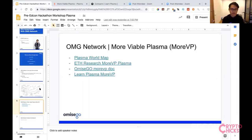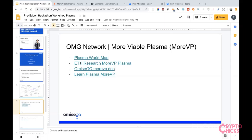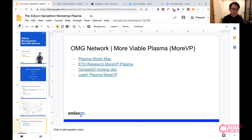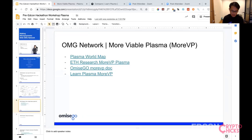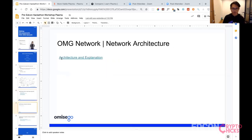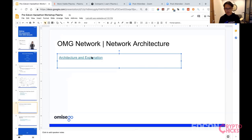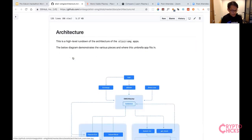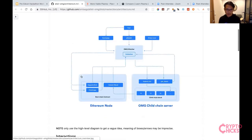If you want to know more about the MoreVP design, we have documentation in our elixir-omg repo — it's quite comprehensive, covering different transaction types, exit games, and game-theoretic scenarios. We'll send a link to the slide deck at the end. Now let's explore some network architecture — how the OMG network works from a high level. This documentation is part of the elixir-omg repo where our production OMG network lives.